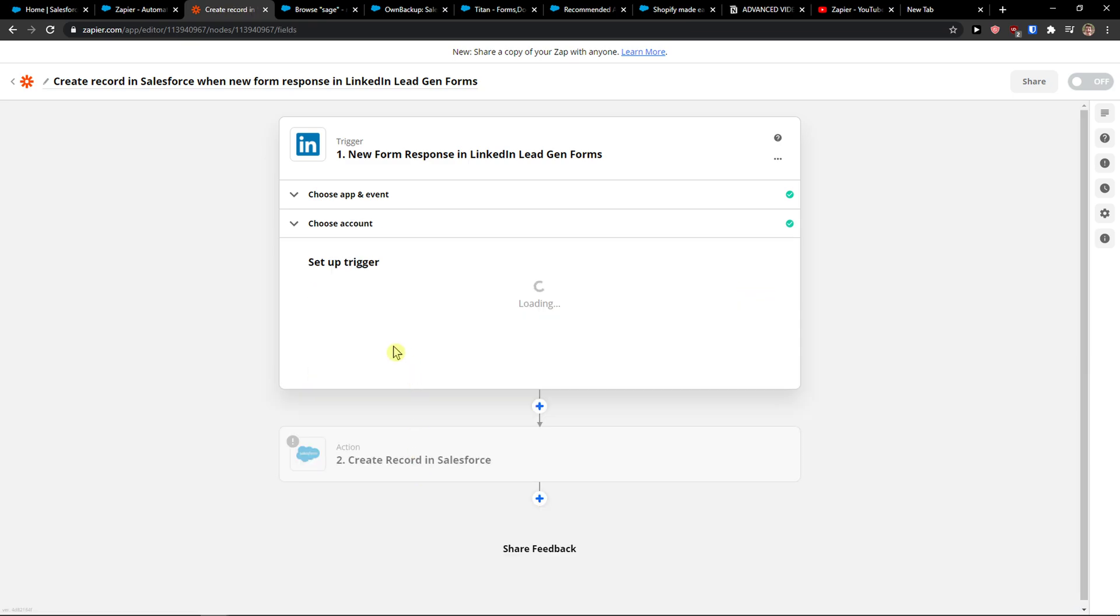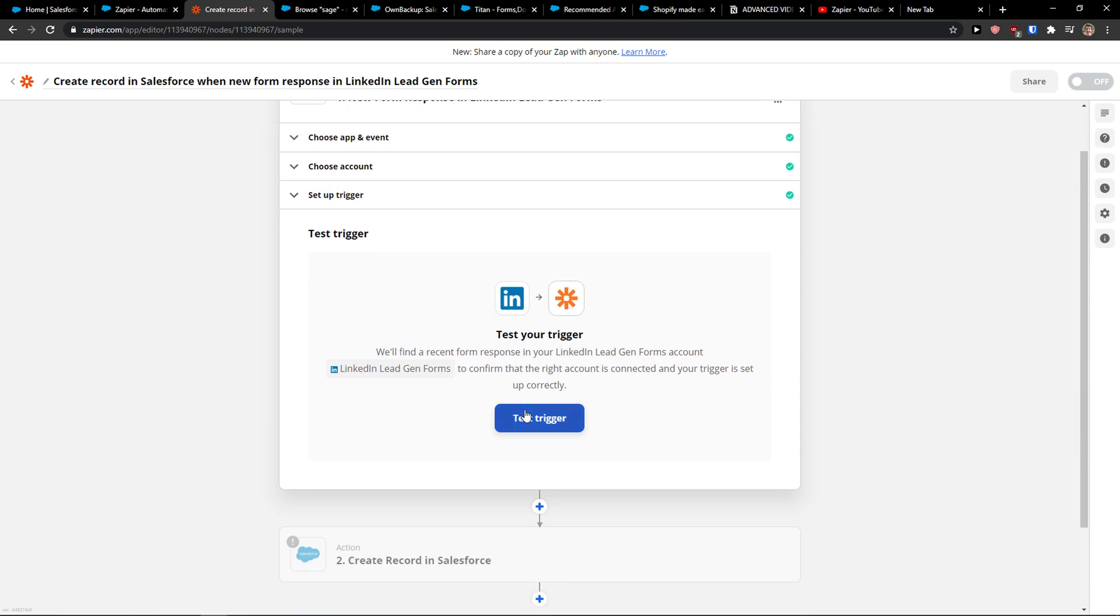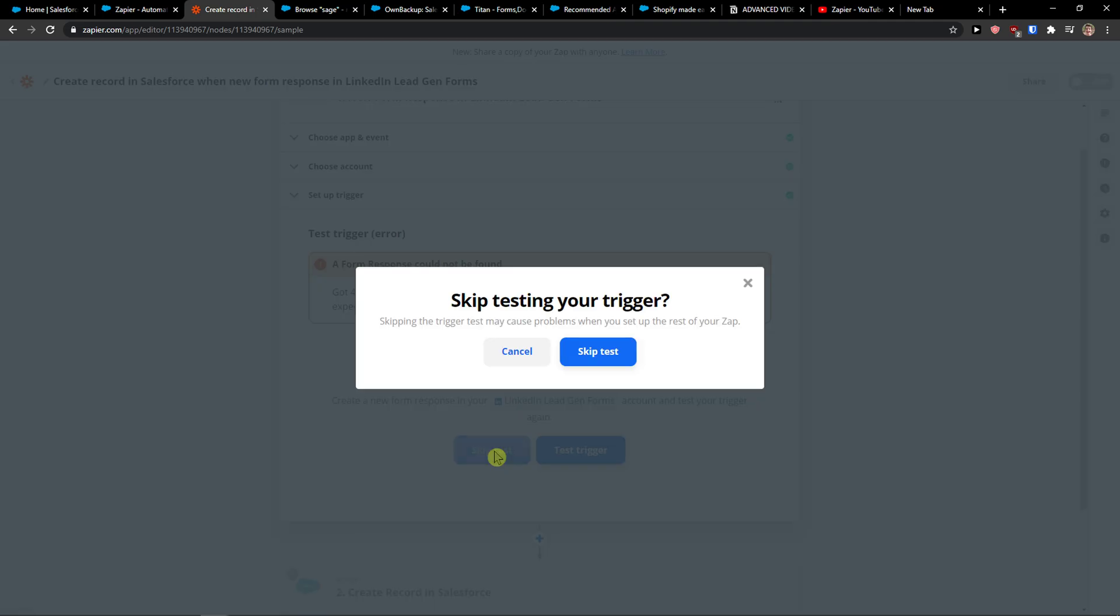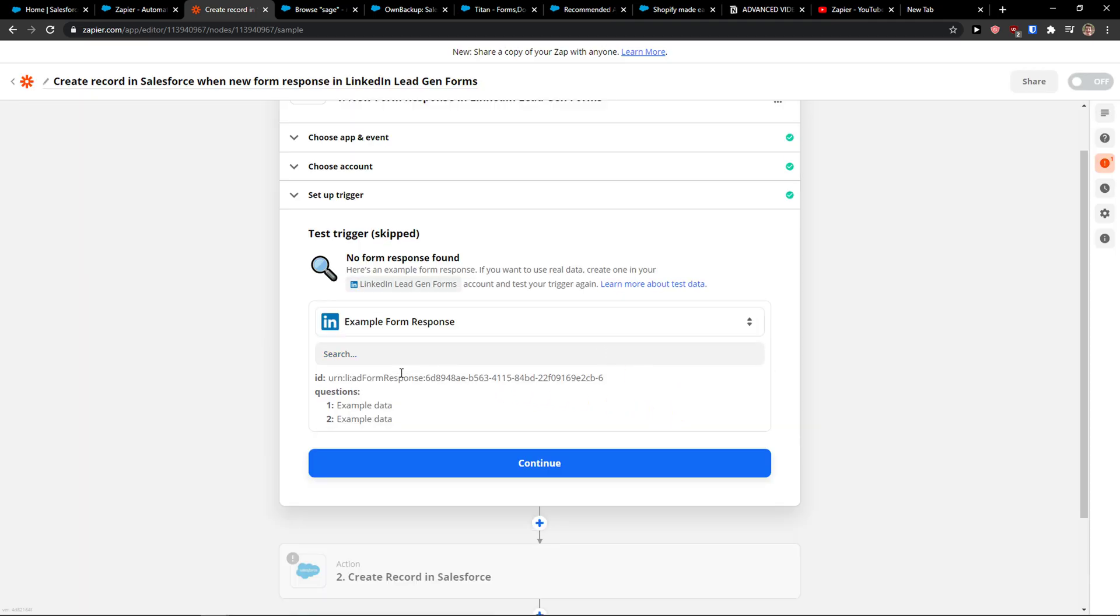Continue, then you test the trigger. The trigger is not going to straight over work, so I'm going to skip the test. But if you have prepared the ad form and also the lead form, you're going to see it. Skip test.